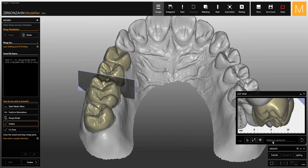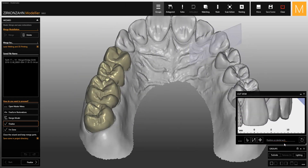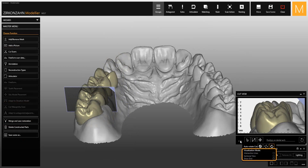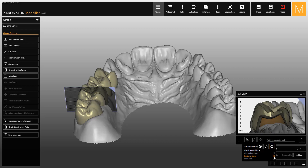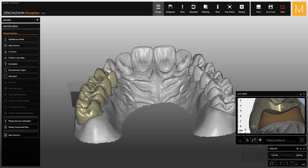Using this slider, the cut view can be moved along the entire arch. If you click on the three dots, you can change the display mode. If you select sectional view, you can see the inner part of 3D objects, and with intersection line only, the contours can be shown with or without the grid.